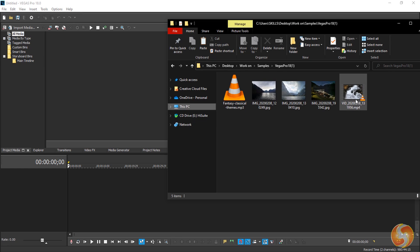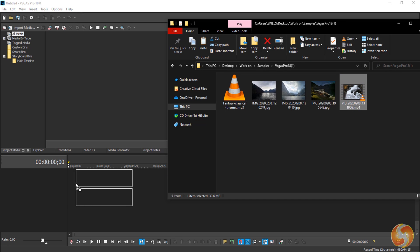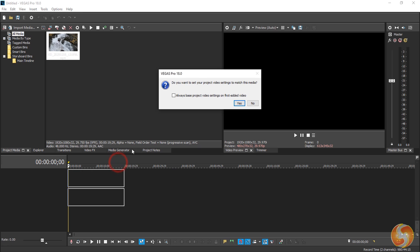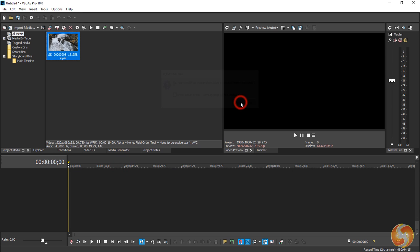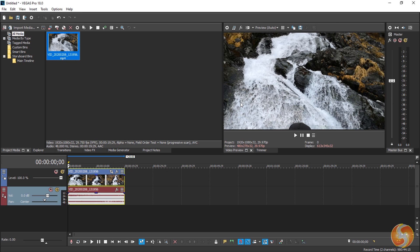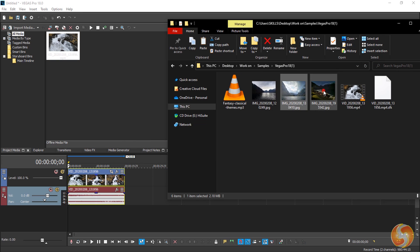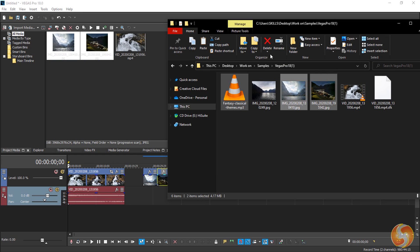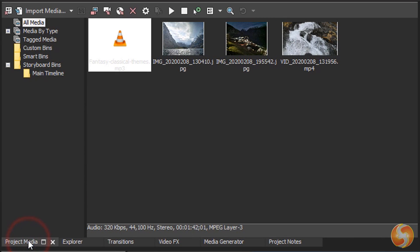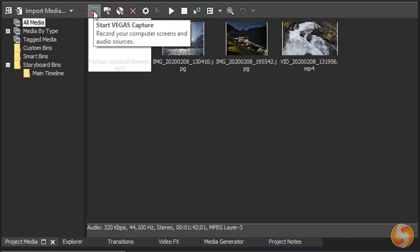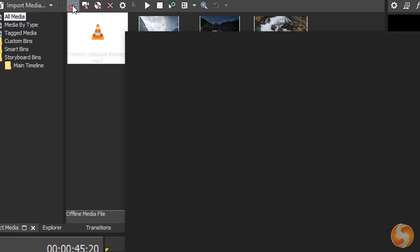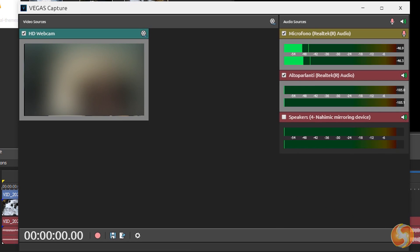You can import videos, images and audio files by dragging and dropping these from any folder directly onto the timeline. You can also open Vegas Capture from the Project Media window to record from your webcam or microphone from scratch.